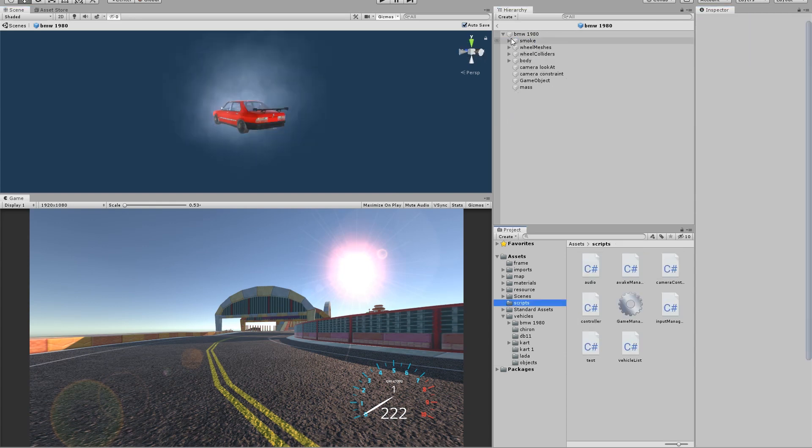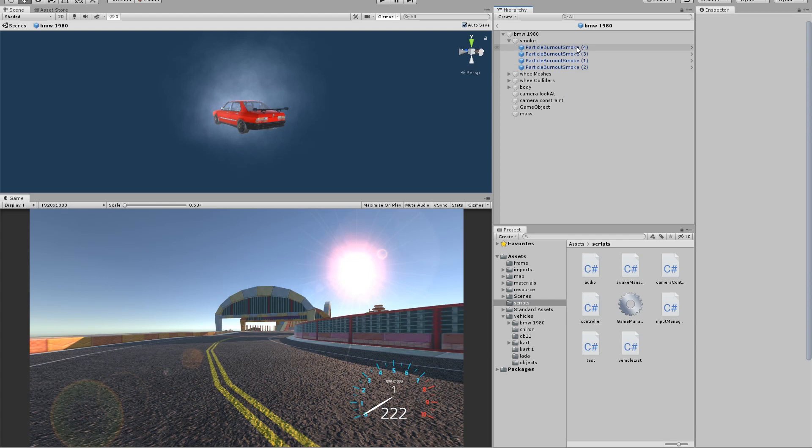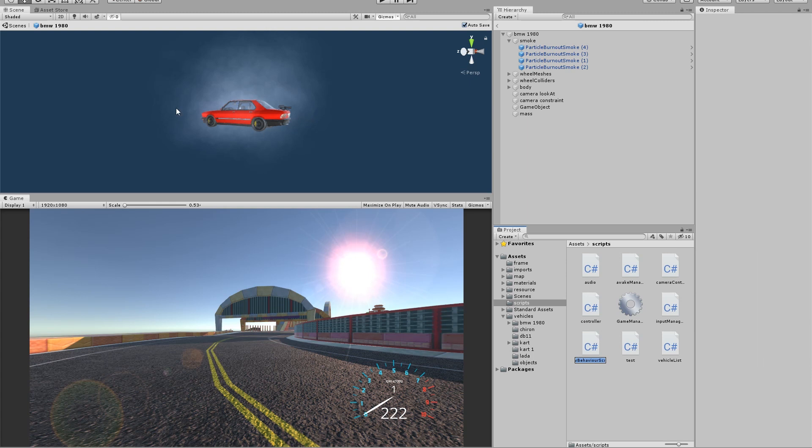Once you've placed your smoke particles into a folder, you want to create a new C-sharp script that controls the car effect. So we're going to call it car effects.